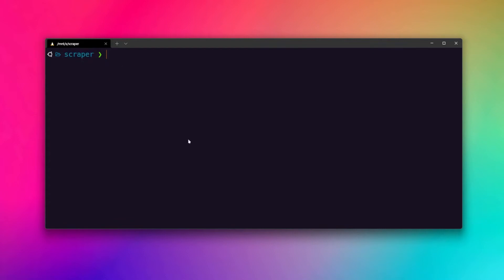Navigate to the place where your project will be — that is this scraper folder. Go ahead and open the directory where your project will be stored, and then create a virtual environment here. To create a virtual environment in a Ubuntu system with Python, make sure you have the venv module — you can install it with: sudo apt-get install python3-venv.